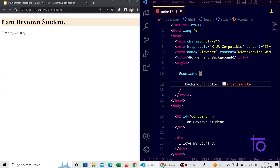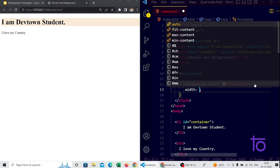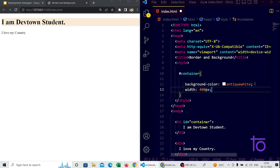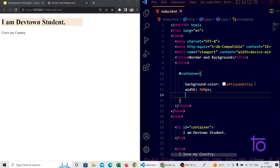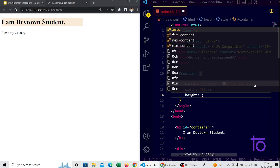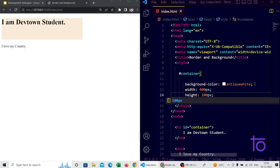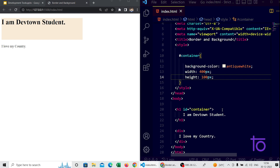You can see the background color is getting applied, but the h1 tag is covering the whole width of the browser page. Let me give it a proper width of 400 pixels and a height of 100 pixels. The default height is the same as the height of that particular tag.